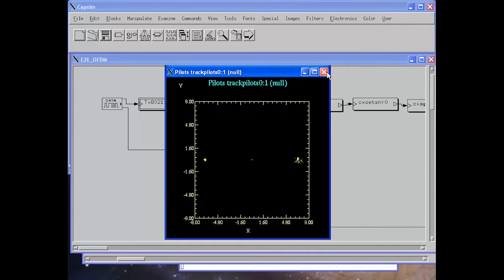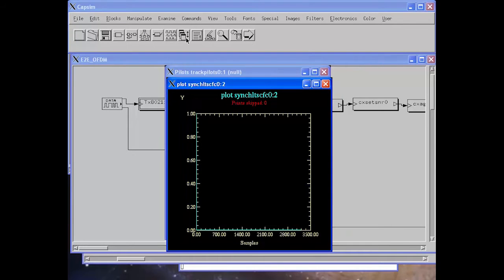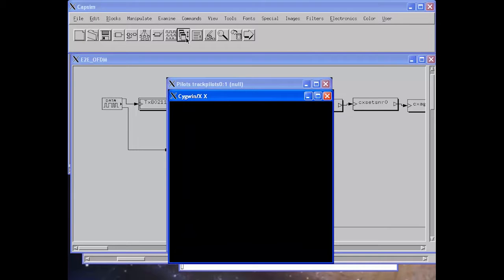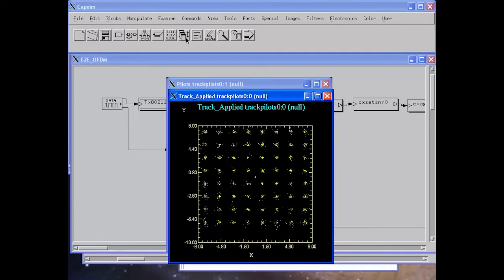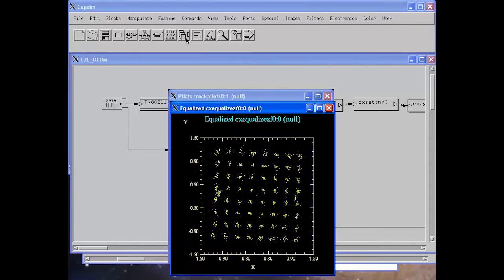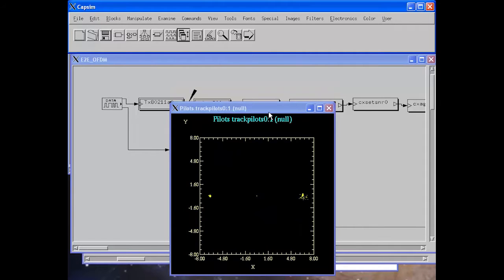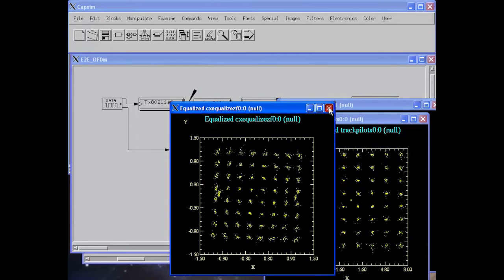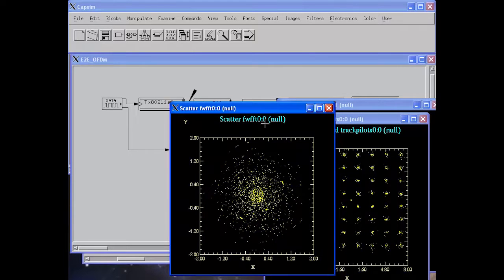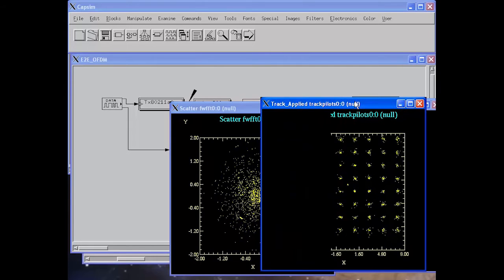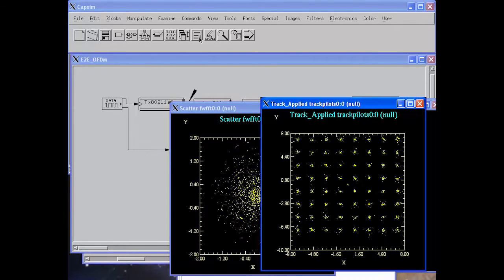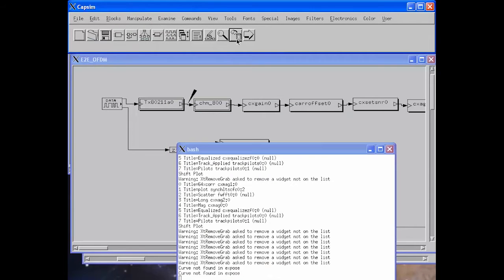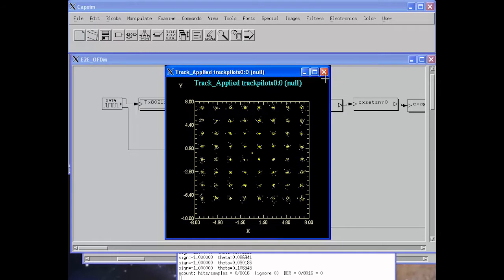We go ahead and run the simulation. Here we show the pilots — you can shuffle through the plots. We show the pilots and also the demodulated constellation, the constellation before pilot tracking, and the estimated channel. Here is the constellation before carrier offset estimation, correction, and equalization. This is the final decoded channel. We delete all the plots and run the simulation again. Notice that we compute the bit error rate per packet — in this case we have zero errors.